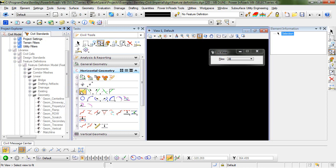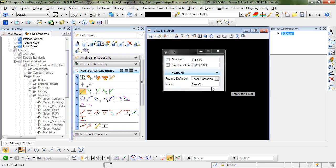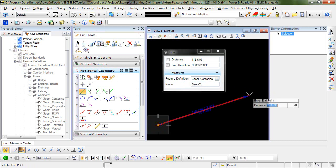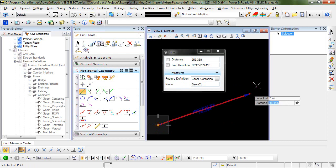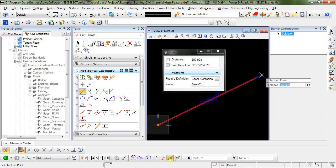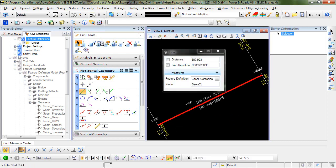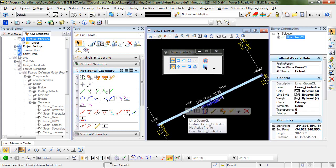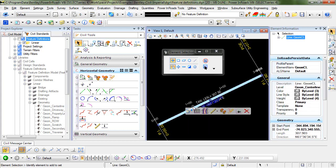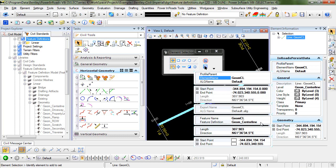What I'm going to do is place some horizontal geometry and assign that geom center line feature definition to this geometry. I'll place this, and you can see when the horizontal geometry is placed, it is given the feature definition of geom center line.